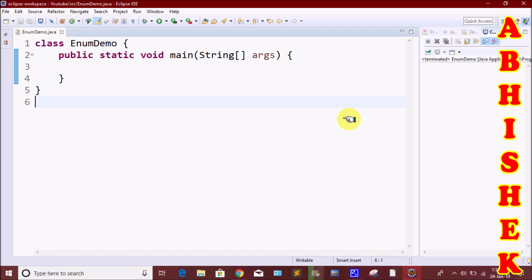When we store a list, we are going to create a special class. It is a special class that represents a group of constants. Simply, we are going to store a group of constants using the Enum class.